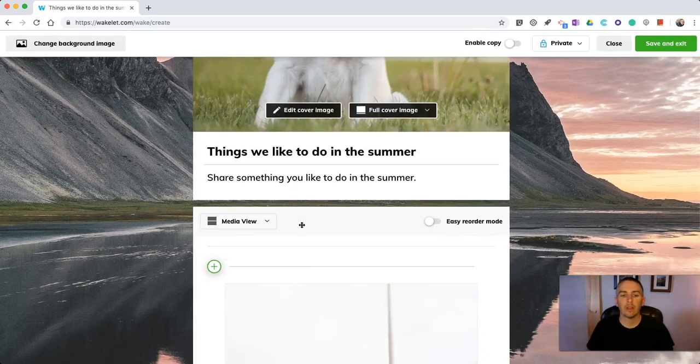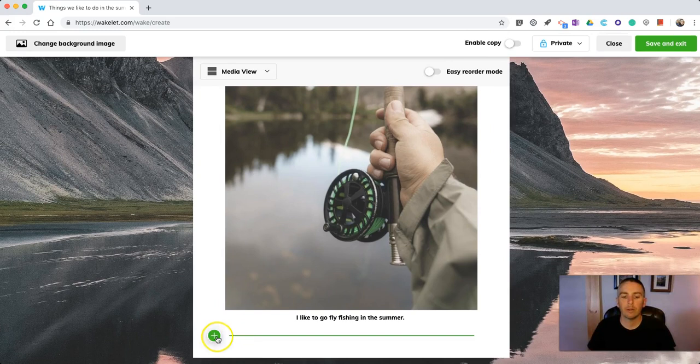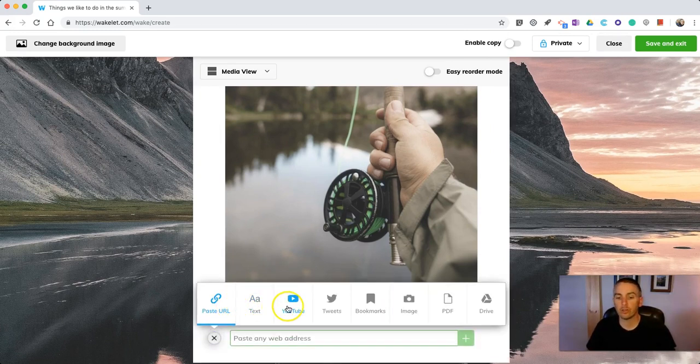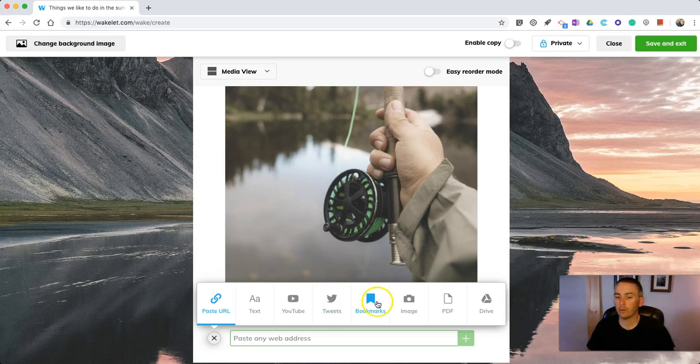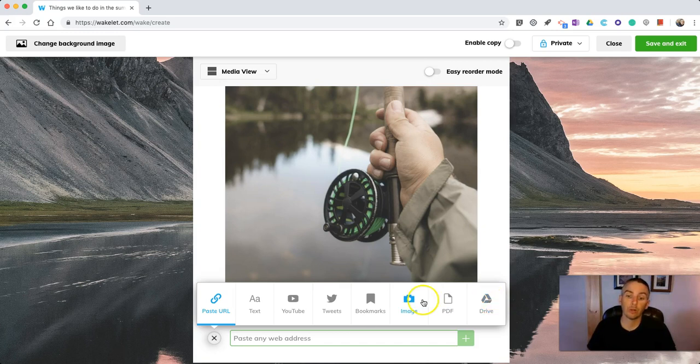You may have noticed that when I was adding an item, I also had the option to just write text, link to a YouTube video, link to tweets, put in bookmarks, images, PDFs, or even pull something from my Google Drive account.